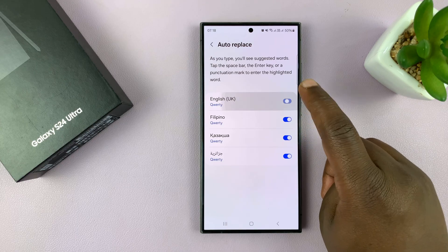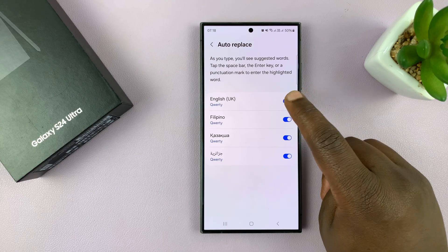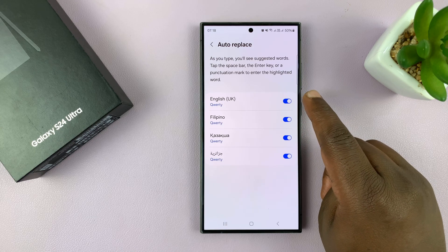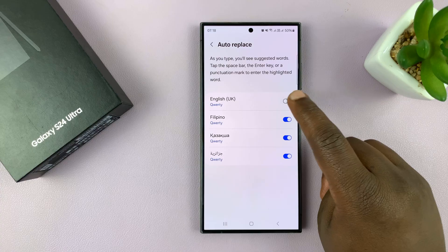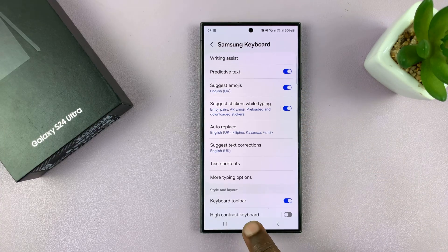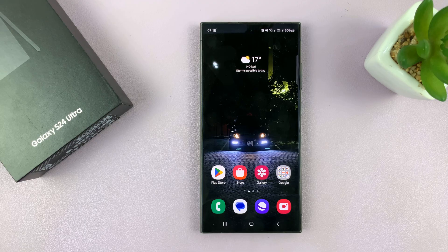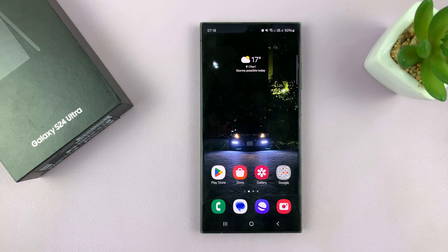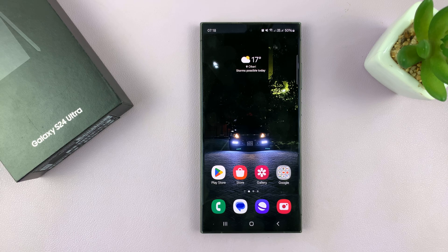Just turn that toggle button on to enable and off to disable. Simple as that. And that's basically how to enable and disable auto correct on your Samsung Galaxy S24, of course assuming you're using the default Samsung keyboard. Thanks for watching and good luck.